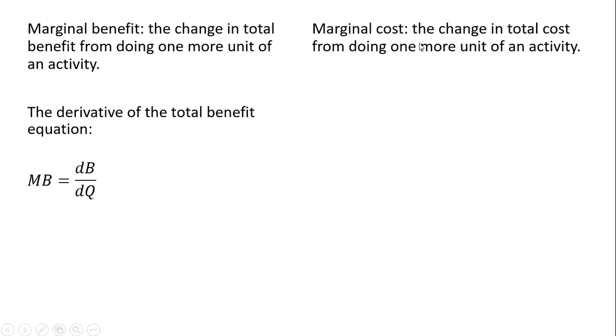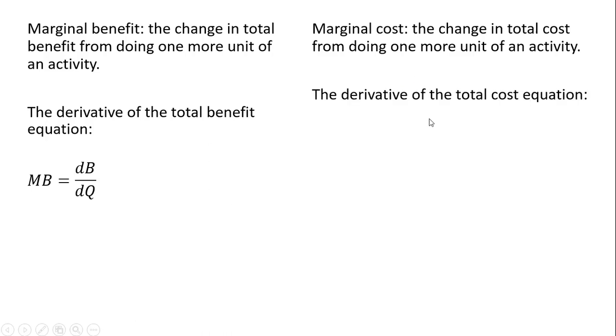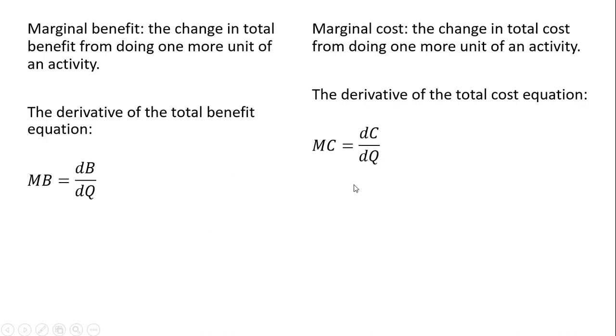As for marginal cost, it is the change in total cost from doing one more unit of an activity. It is the derivative of the total cost equation. So marginal cost is the derivative of the C equation with respect to Q. Keep in mind that anything in economics that has marginal in its name is derived through a derivative. A derivative is nothing more than a marginal concept.